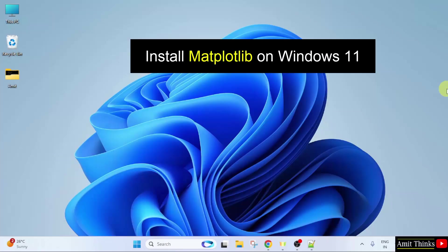At first, we will install Python. After that, we will install matplotlib on Python.